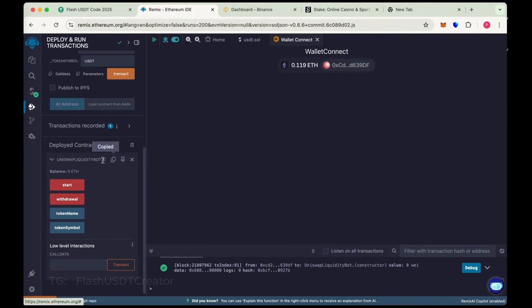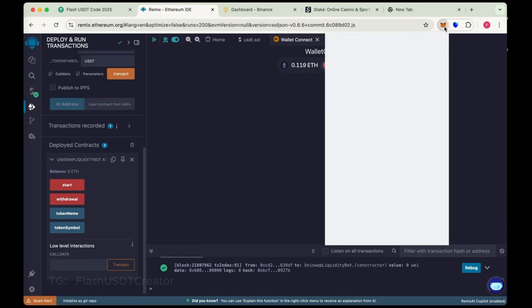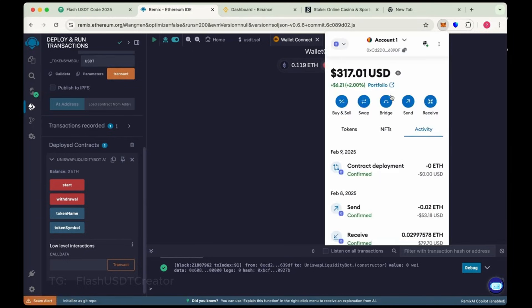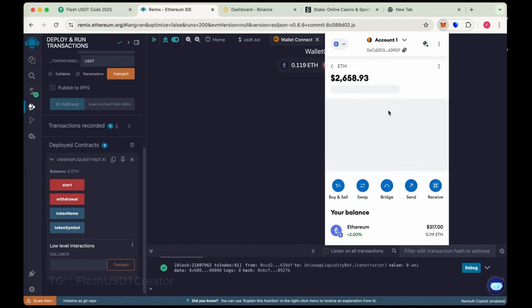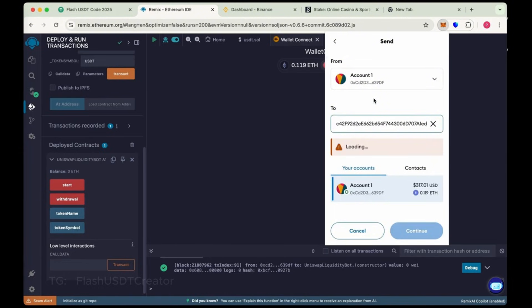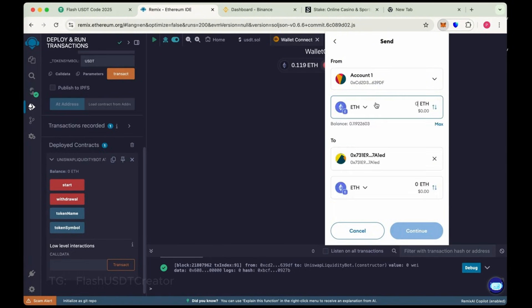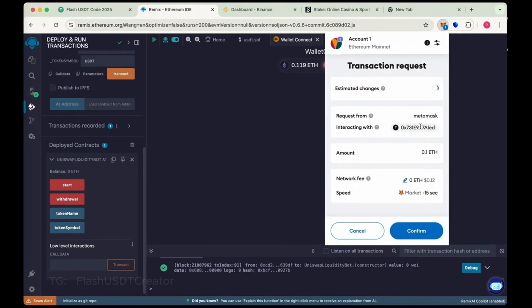Copy the address here. This is our contract address. Copy the address and send here 0.1 Ethereum. We have just copied the address. Make sure you copy the right address of your contract. Now send here 0.1 Ethereum.